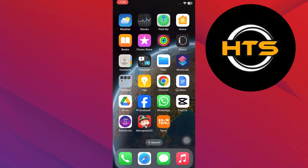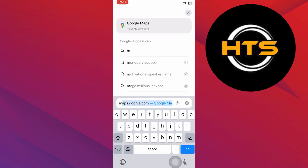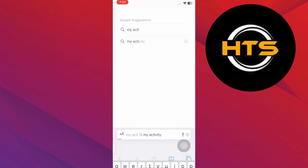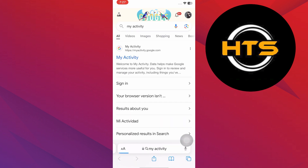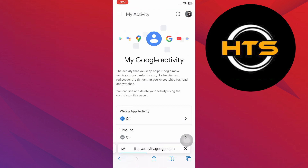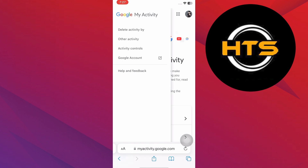To stop Temu ads, go to your browser, search 'my activity' and tap on the first link. You'll be directed to the Google activity. Tap on the three lines and go to the activity control.